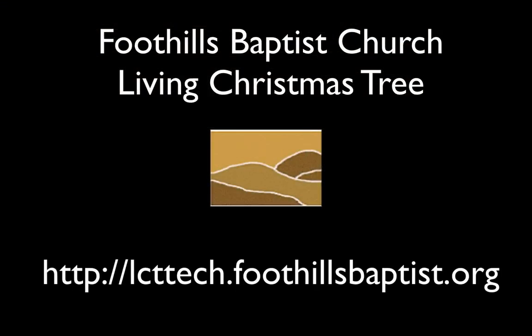Well, that's it for tempo mapping. There will be more blog posts and videos at lcttech.foothillsbaptist.org. Thanks for watching.